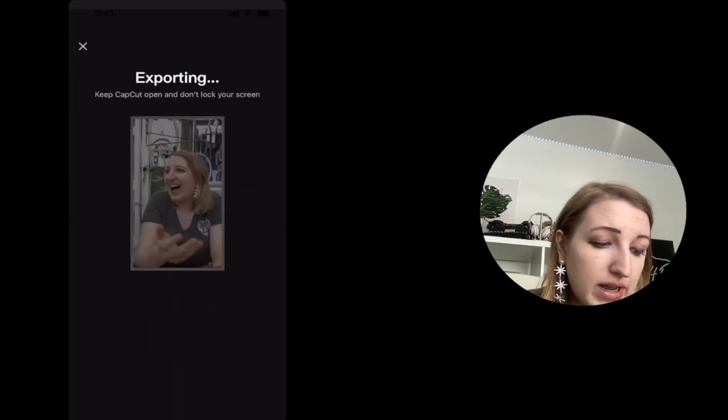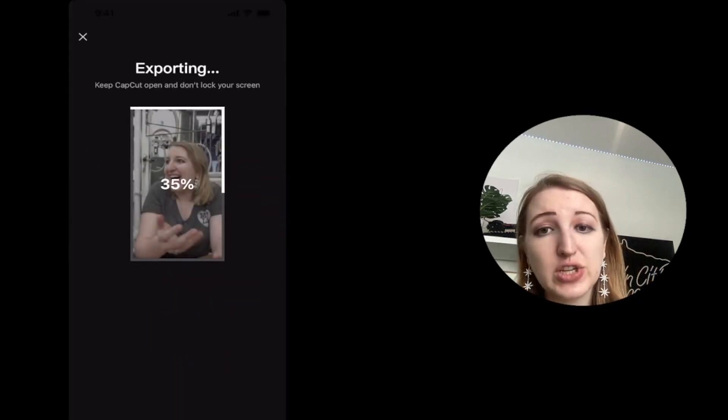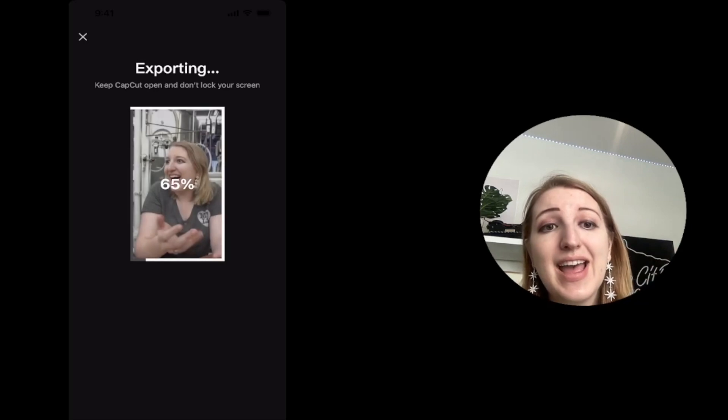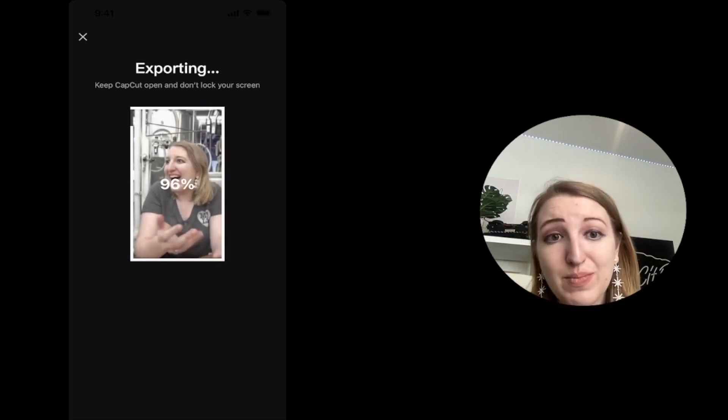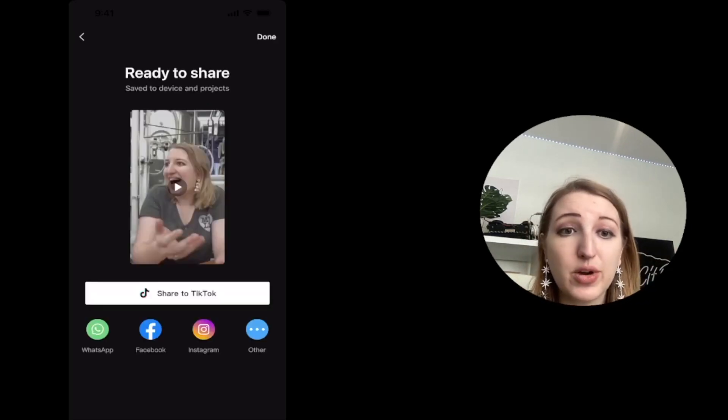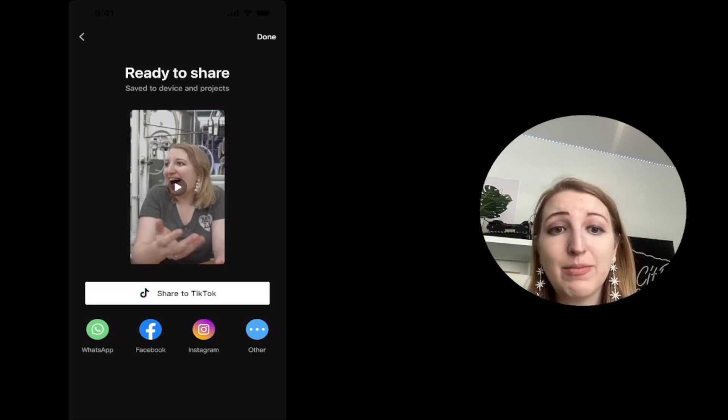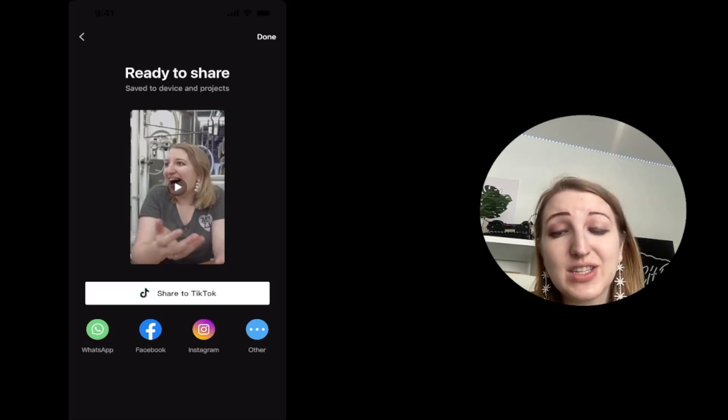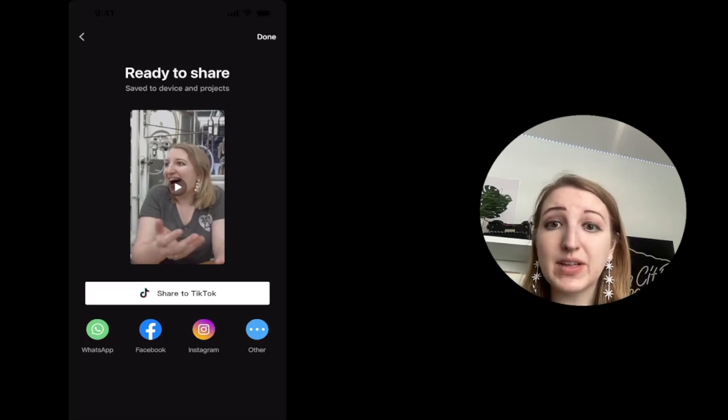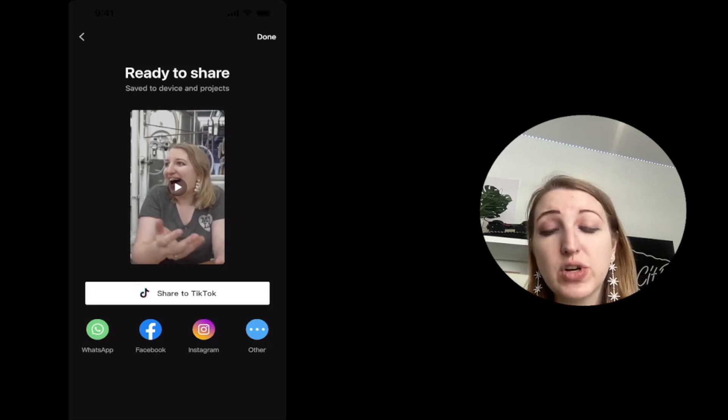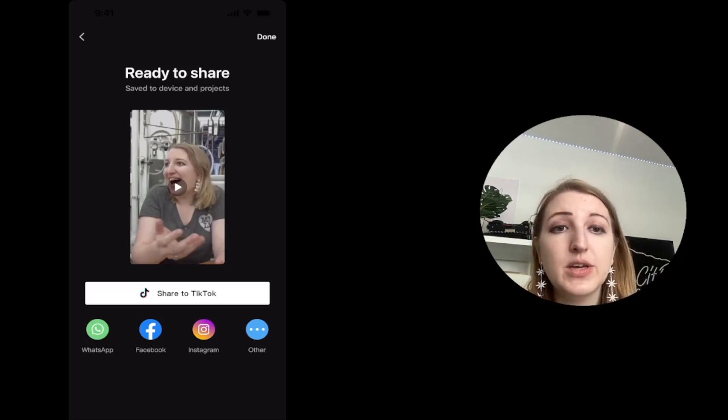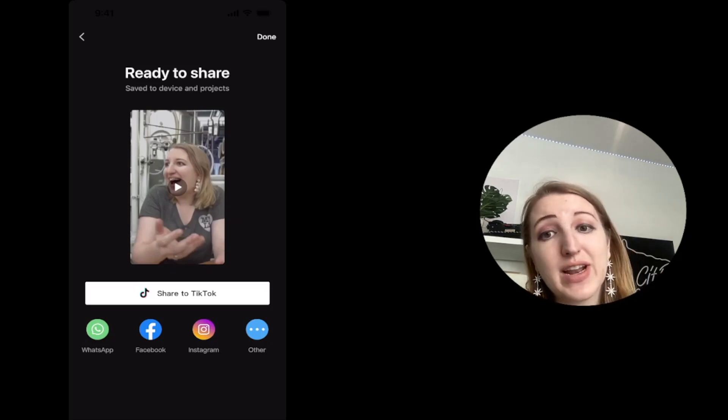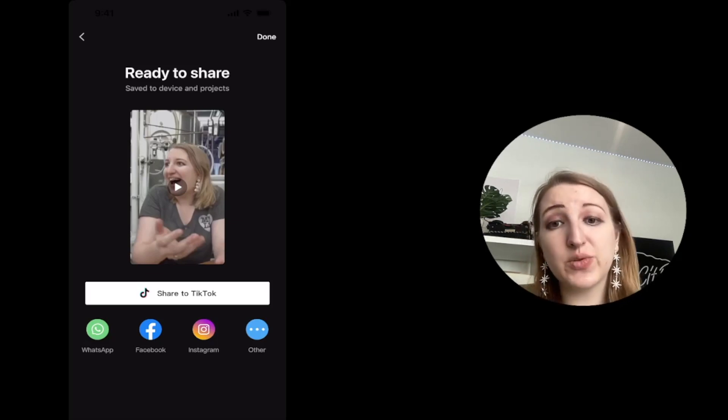And then what you can do is you can literally export it as a specific size. So usually you want to do like the vertical size. And now you have the video on your phone that you can upload right now. They have a share to TikTok option, but they have some other ones as well. What I usually do is I still upload specifically. So for example, if I'm uploading to YouTube shorts, then I would go to the app and then upload it that way.